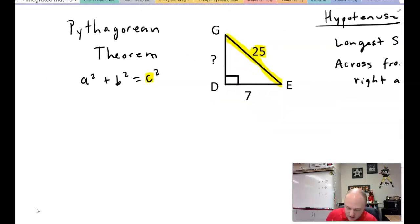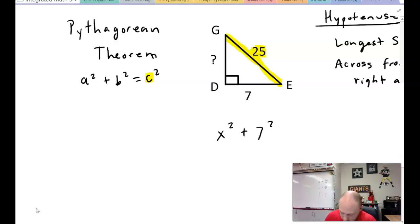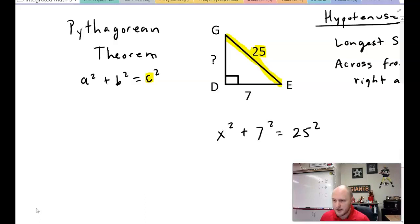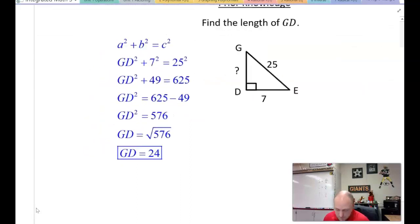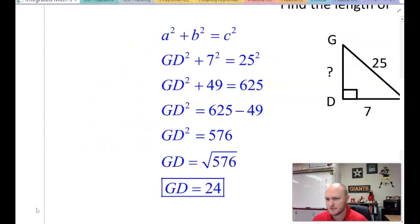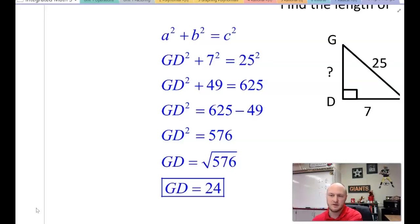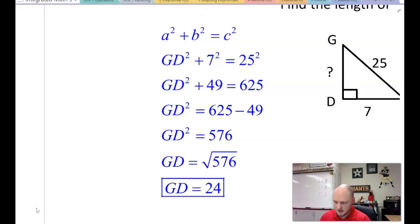For this situation, our legs can be either a or b. So x² + 7² = 25². That's your setup. Going ahead and solving: x² + 49 = 625. Subtract 49 on each side and you get GD² = 576. Take the square root of each side and you get 24.